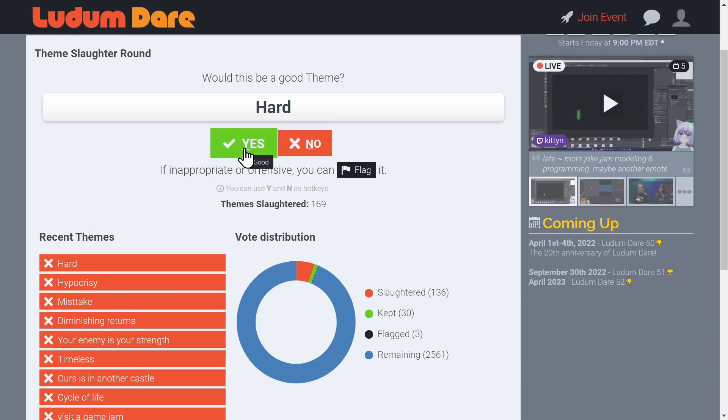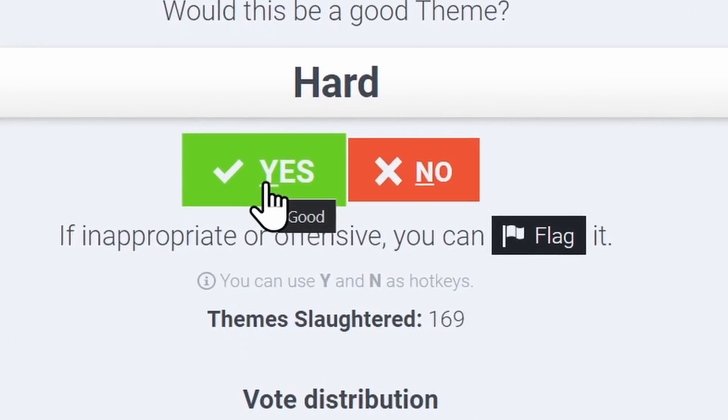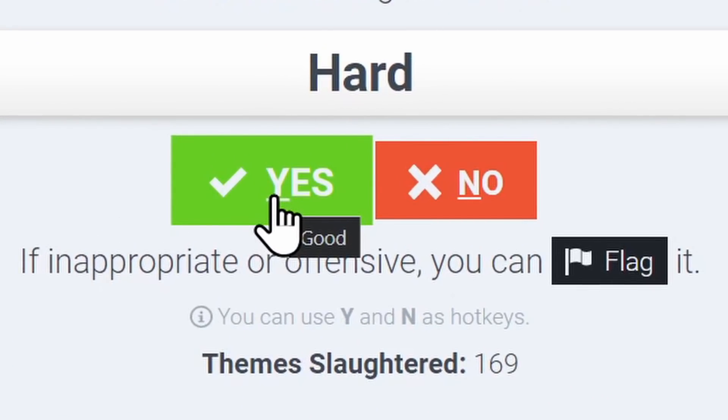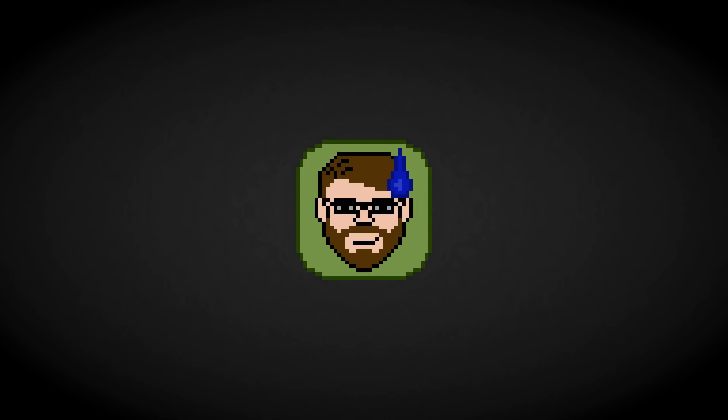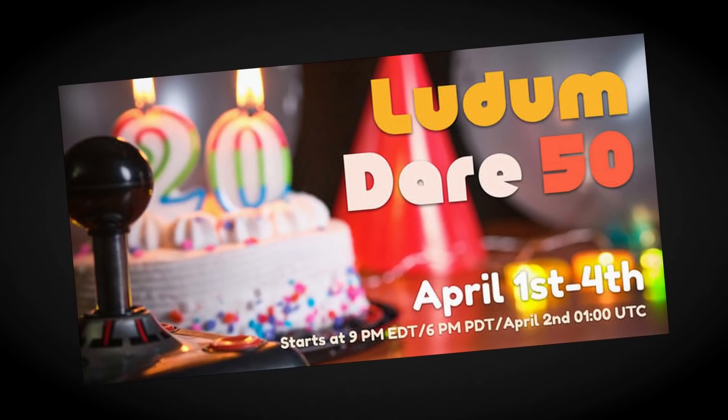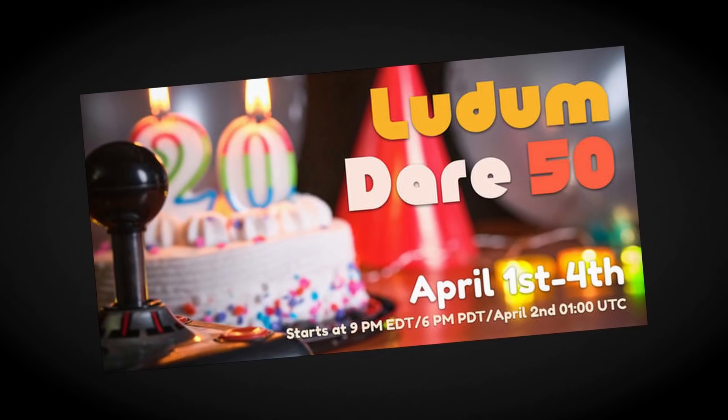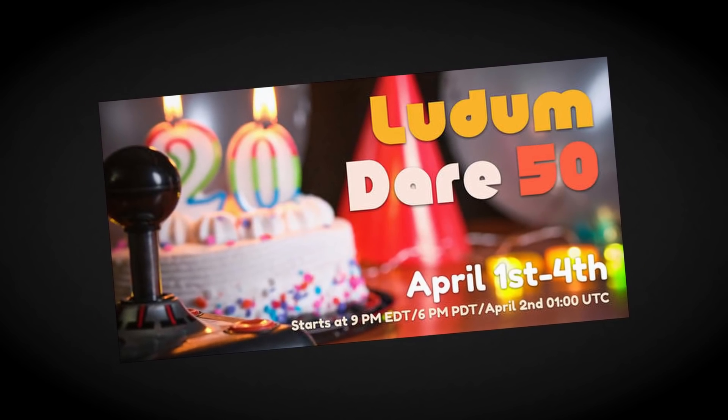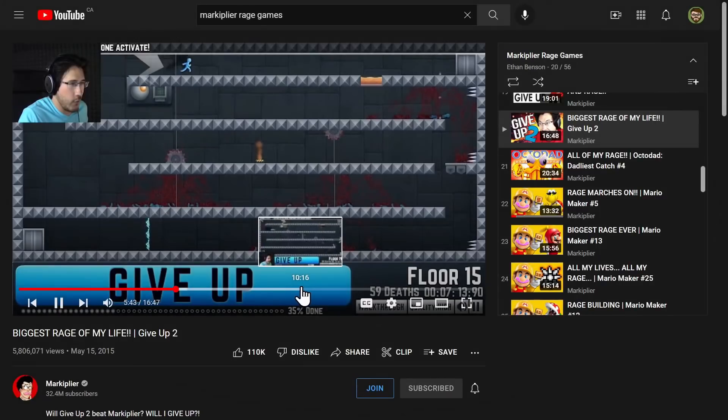As I was going through them, I ran into one that struck a chord. I was thinking rage game, and so even though I wasn't able to take part in Ludum Dare, I could at least make a game based on a theme that was in the rotation.